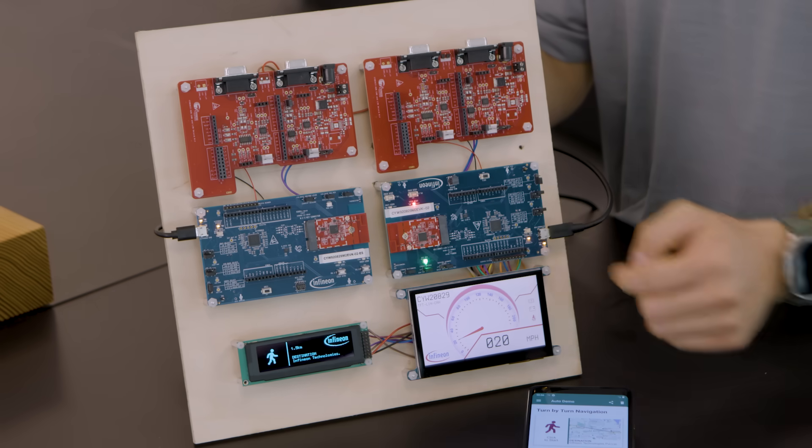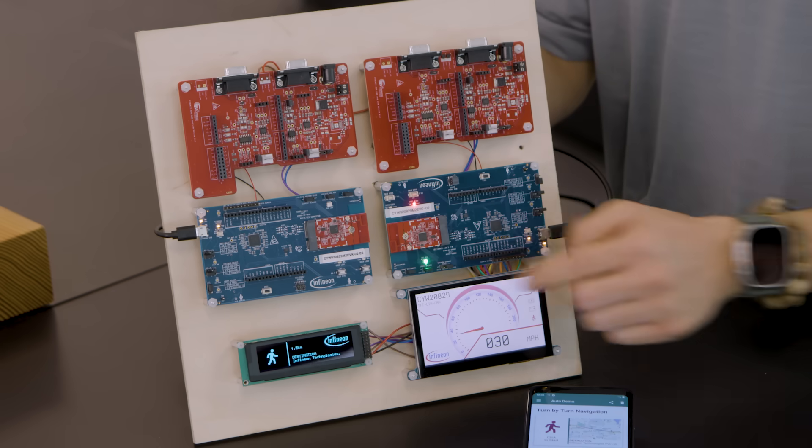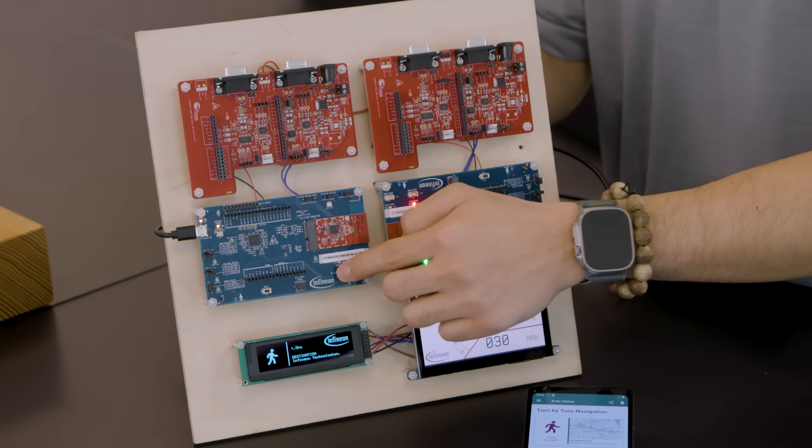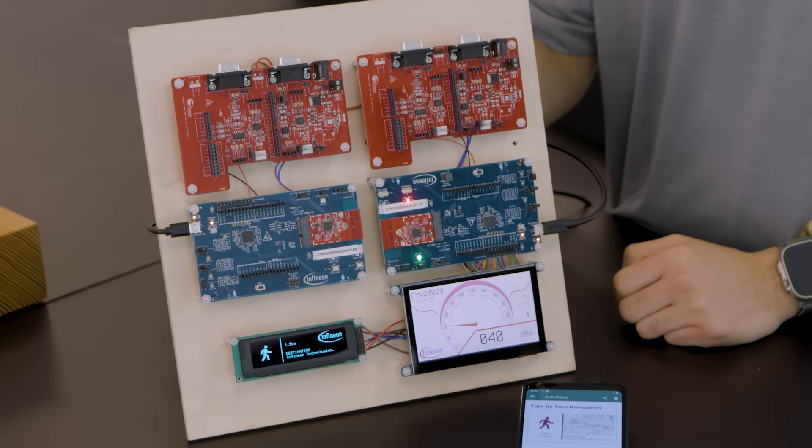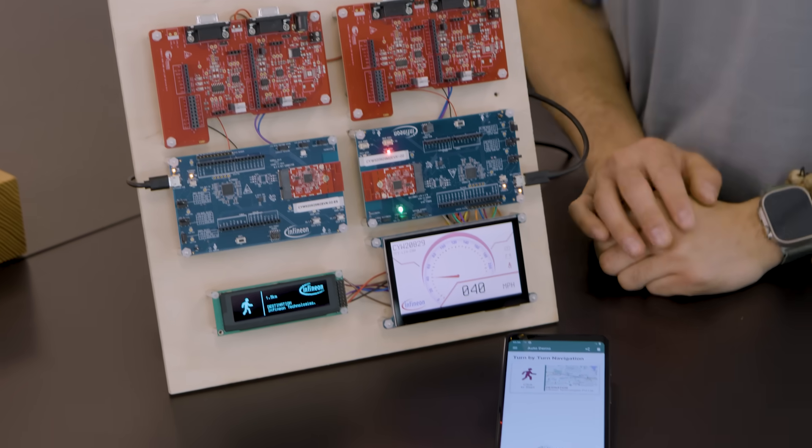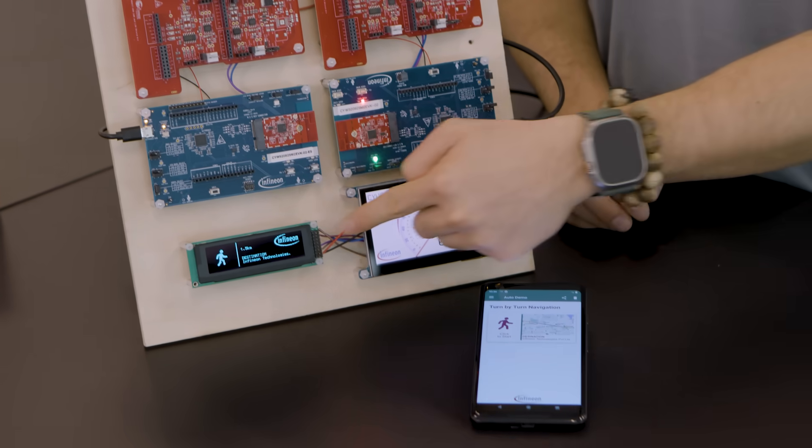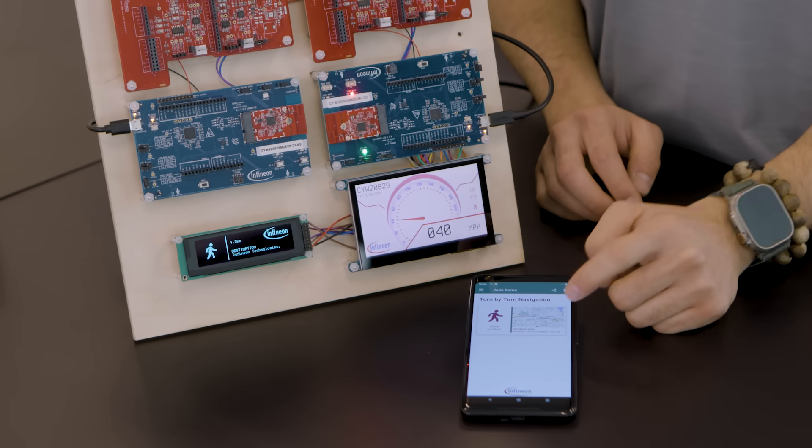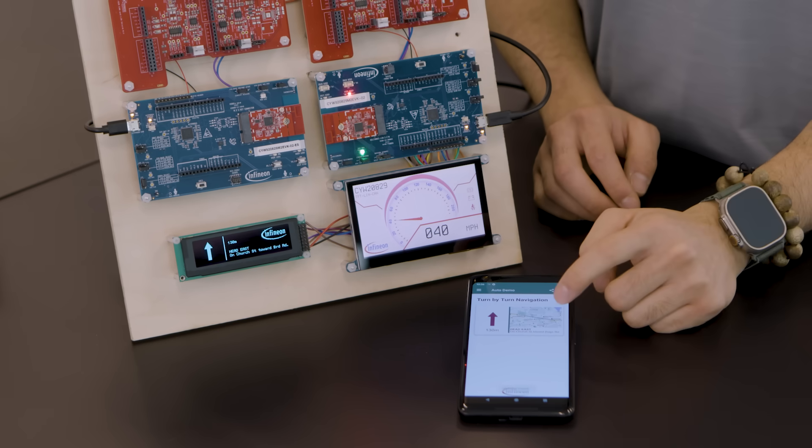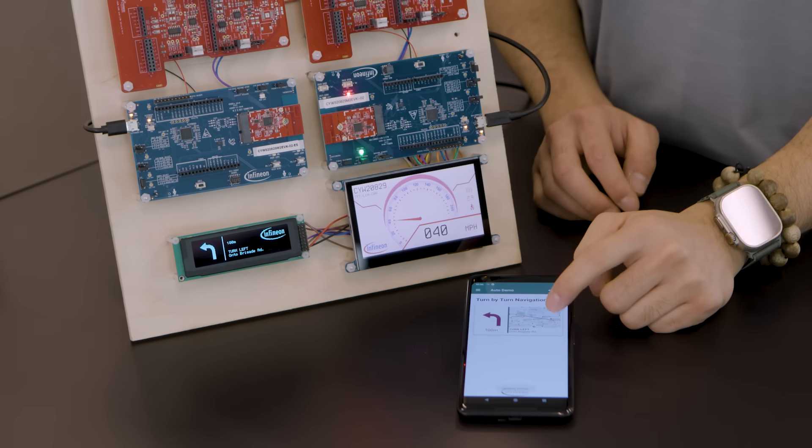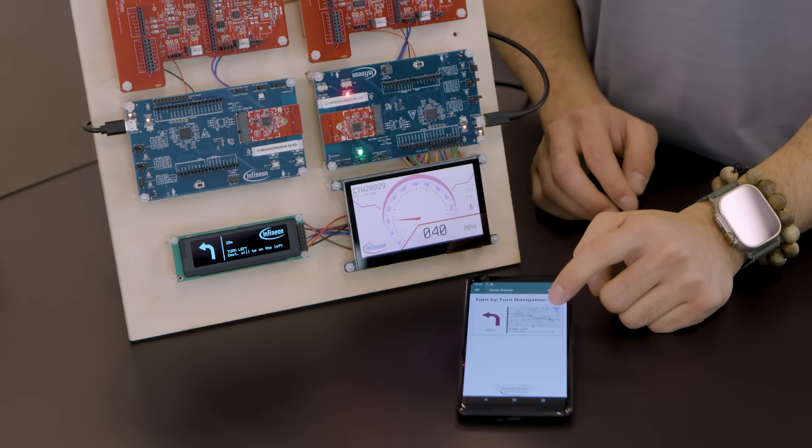As we update the speed data, this is immediately reflected on the TFT display. We're also able to update the OLED screen with navigation directions sent via a Bluetooth connection from the phone app.